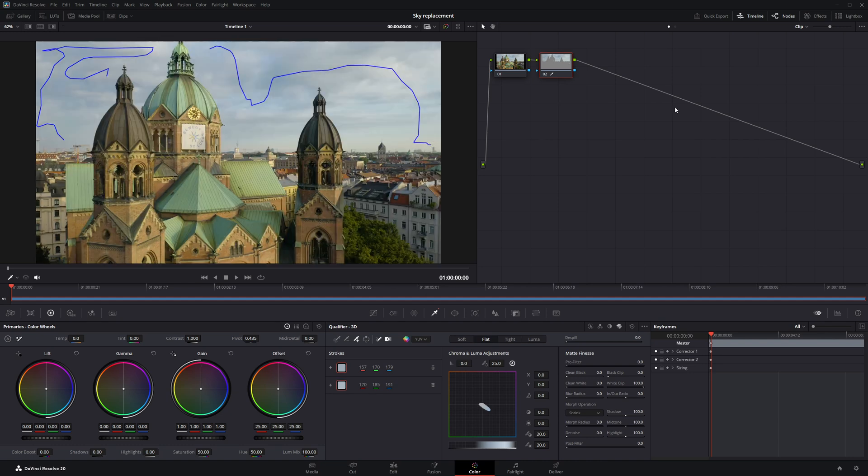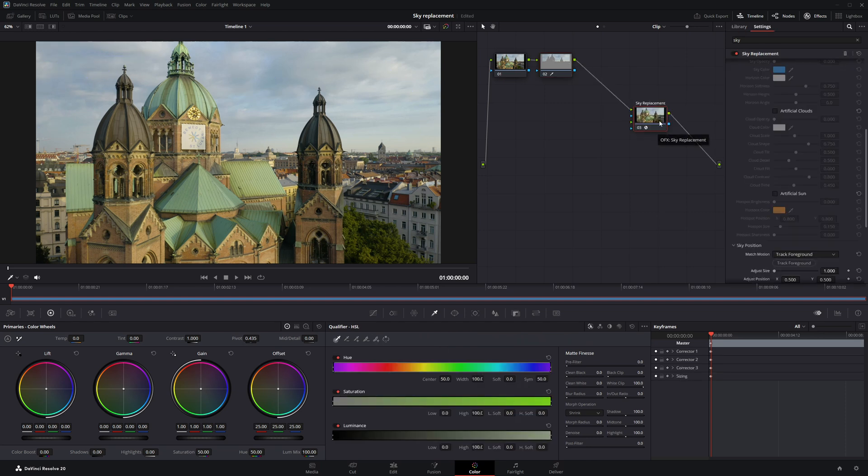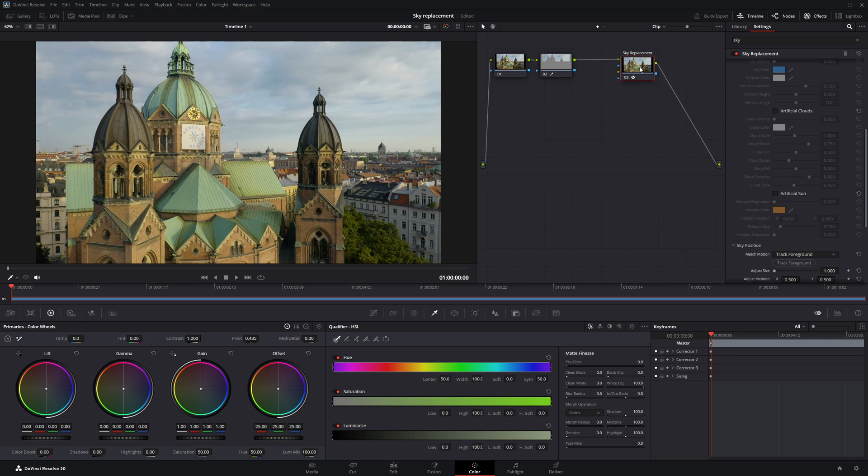Next, go to the Effects panel and search for Sky Replacement. Once you find it, click and drag it directly onto the node graph. Make sure the Sky Replacement effect is properly connected to the node graph.